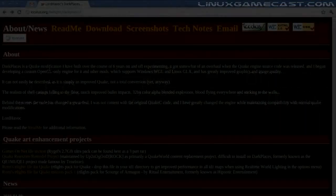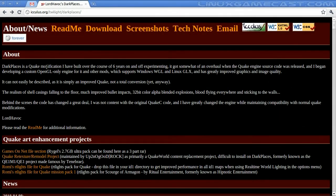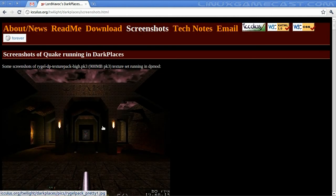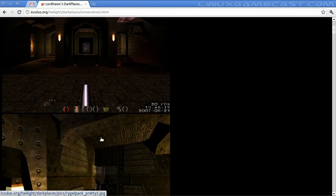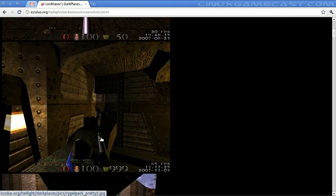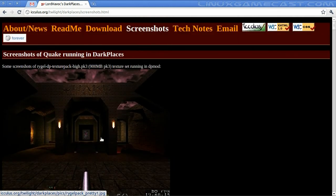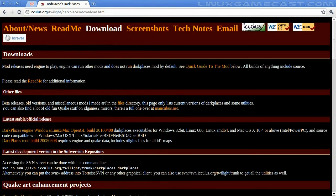Let's head to the IckyList.org website at forward slash twilight forward slash dark-places. It reminds you of 1999, but on there are some screenshots of the current Dark Places mod if you want to take a look at what you're getting into. Let's go ahead and download this.